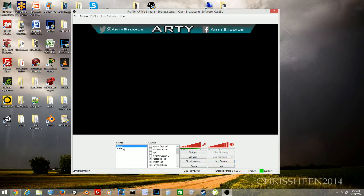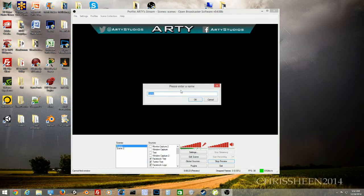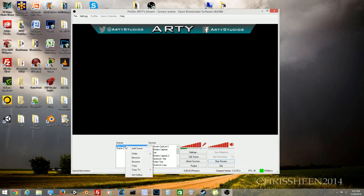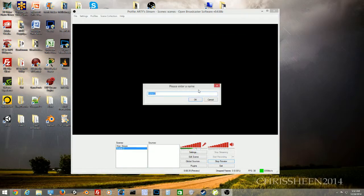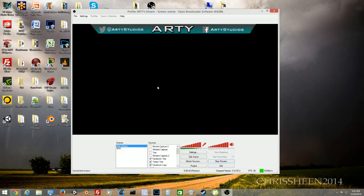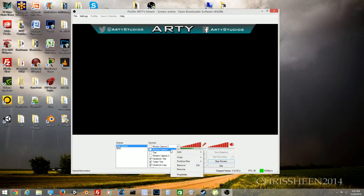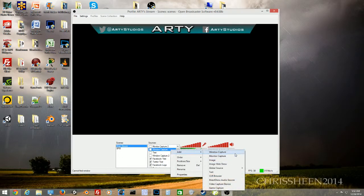The first thing to talk about is the bottom-left corner — this is basically scenes. This is where you'll add sources to each scene. You can rename a scene by right-clicking and selecting rename. For example, rename one as 'Main Stream' and another as 'Be Right Back Screen.' When you switch scenes, it fades in and out.